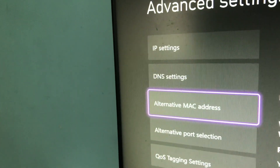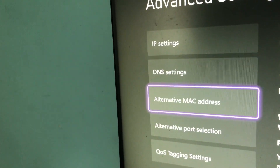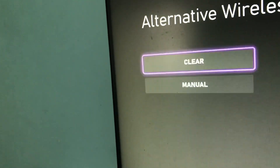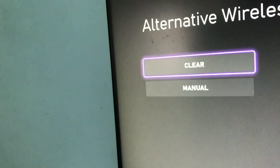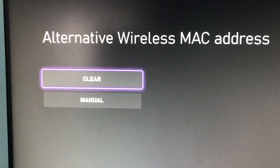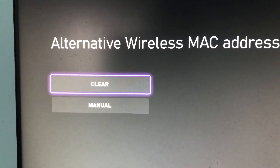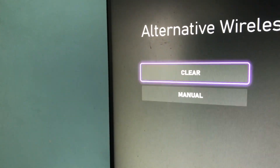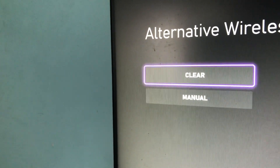Go to Alternative MAC Address. Click on it and clear it — you want to clear the MAC address. Once you've cleared it, it should stop freezing.